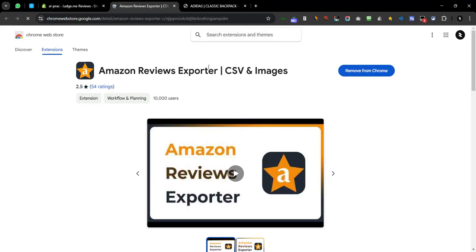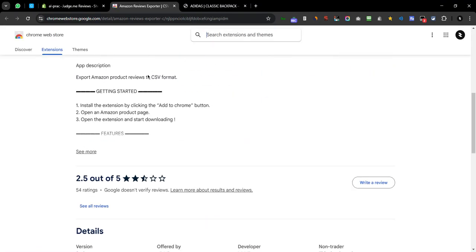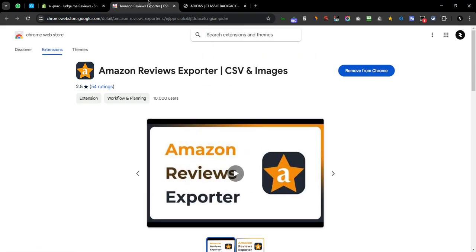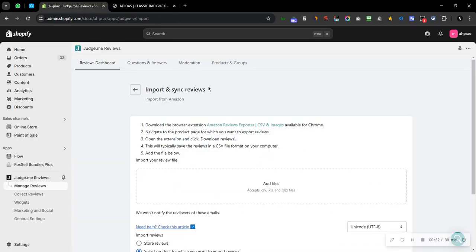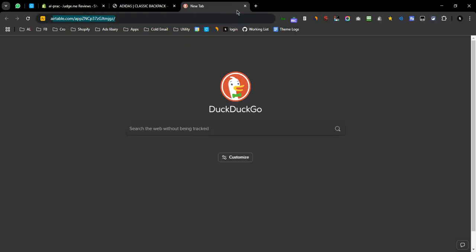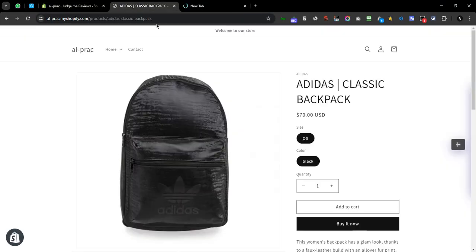Now one problem with this extension that I found is you can't actually import all the reviews. So let's say if you have like 400 reviews, it's not actually an issue with the extension but more of an issue with Amazon's limit.